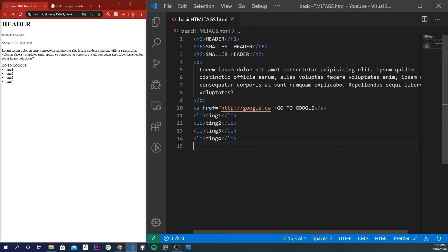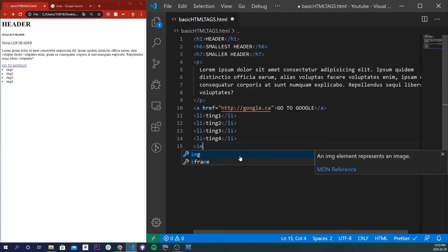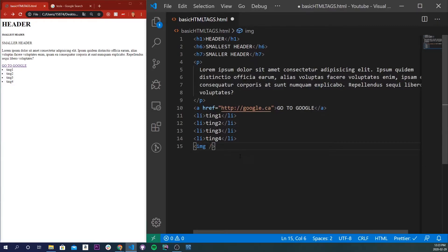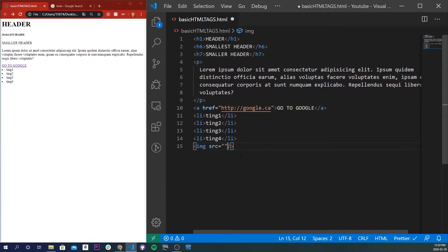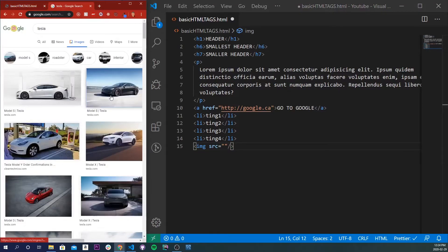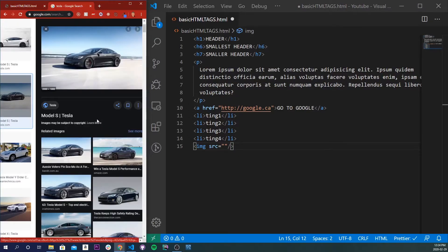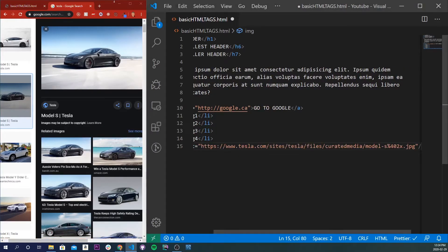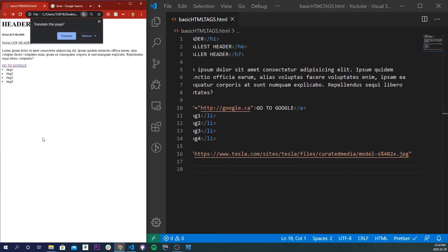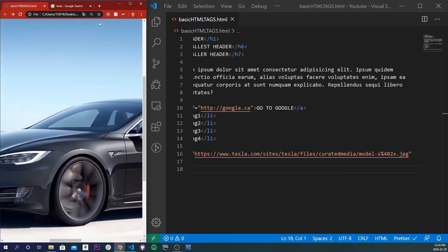The next tag I'm going to talk about is an image tag. An image tag is used to display an image on your site using a source in quotes — you can put the address of the image or a file path there, and it directly picks it up. You can also give your images height and width inside the tag, so you don't have to do anything in a CSS file. It's a self-closing tag with a src attribute. I have some pictures of Teslas, so I'll copy the image address and paste it in. If I save it, we'll see it's pasted, but wow, it's huge.